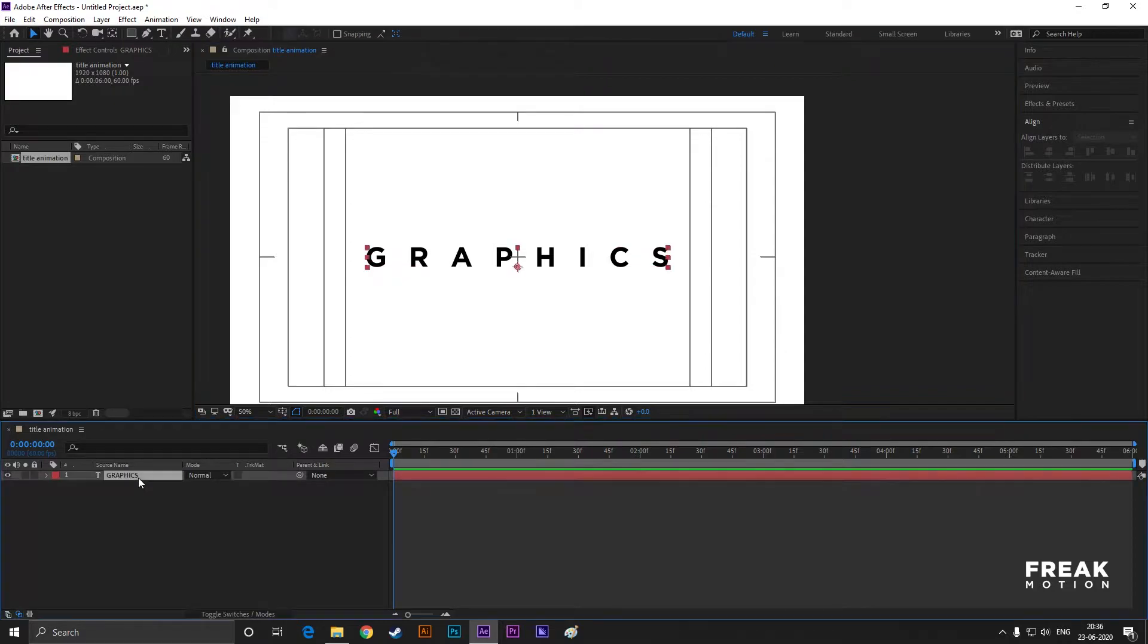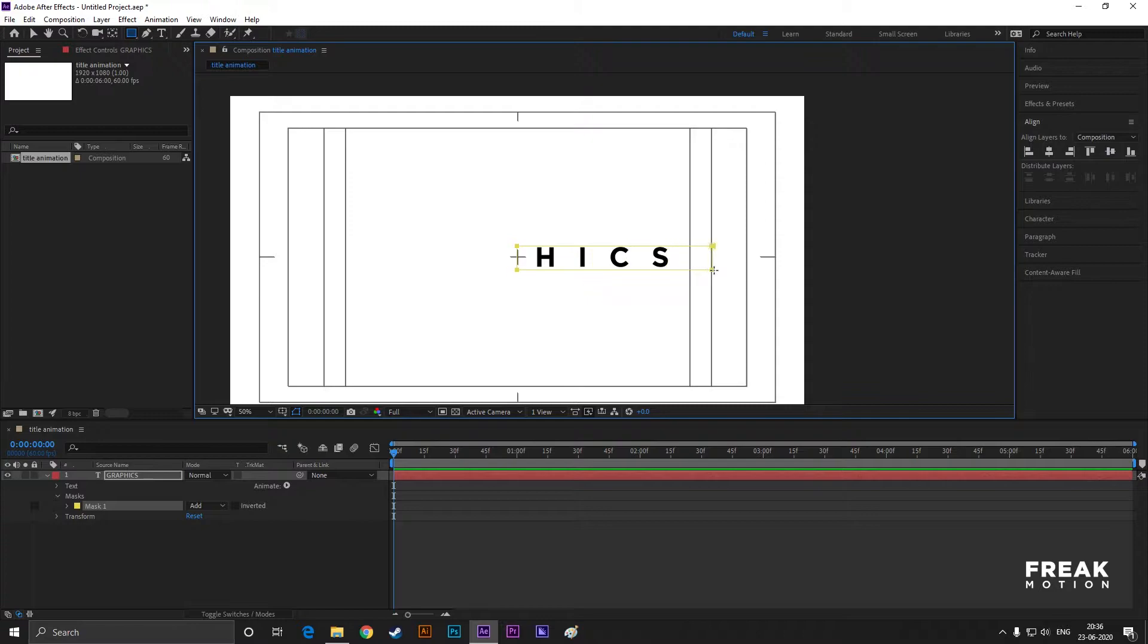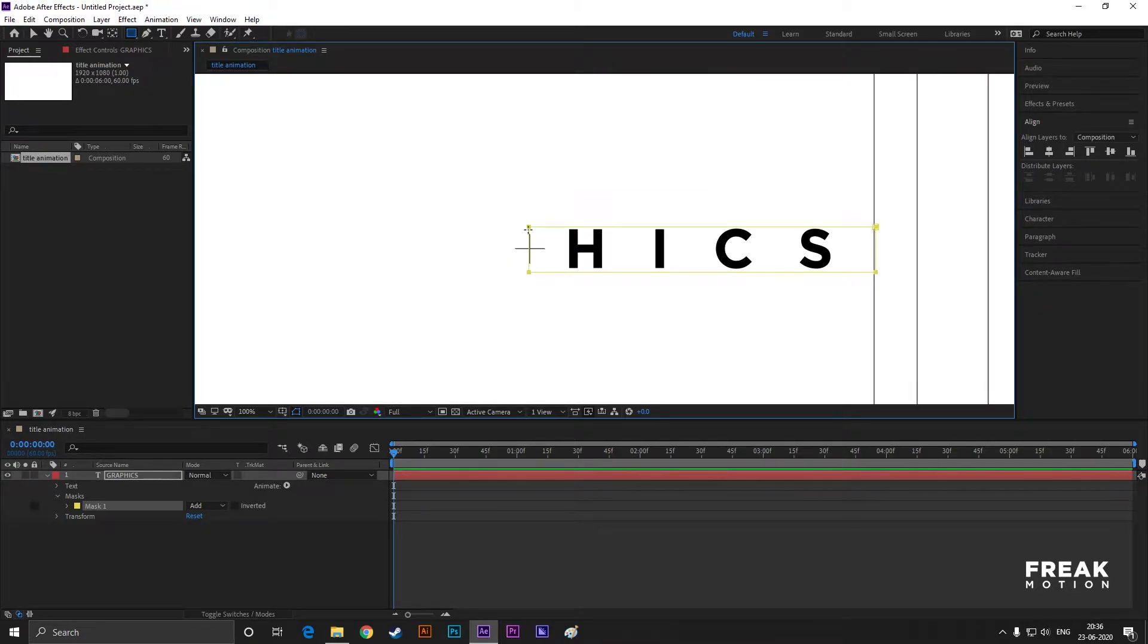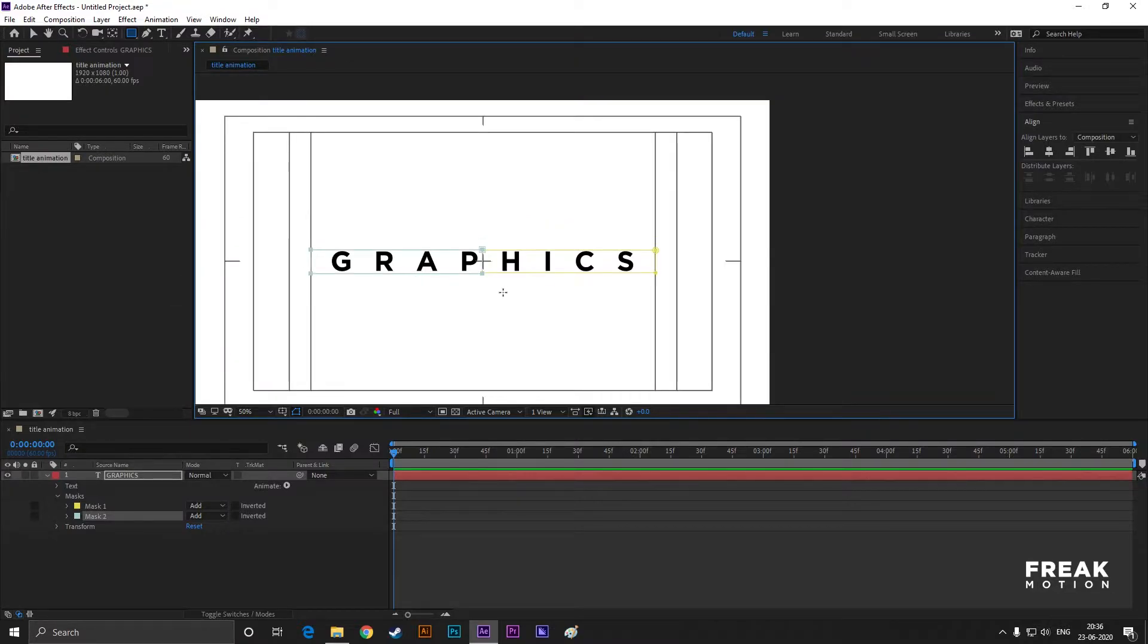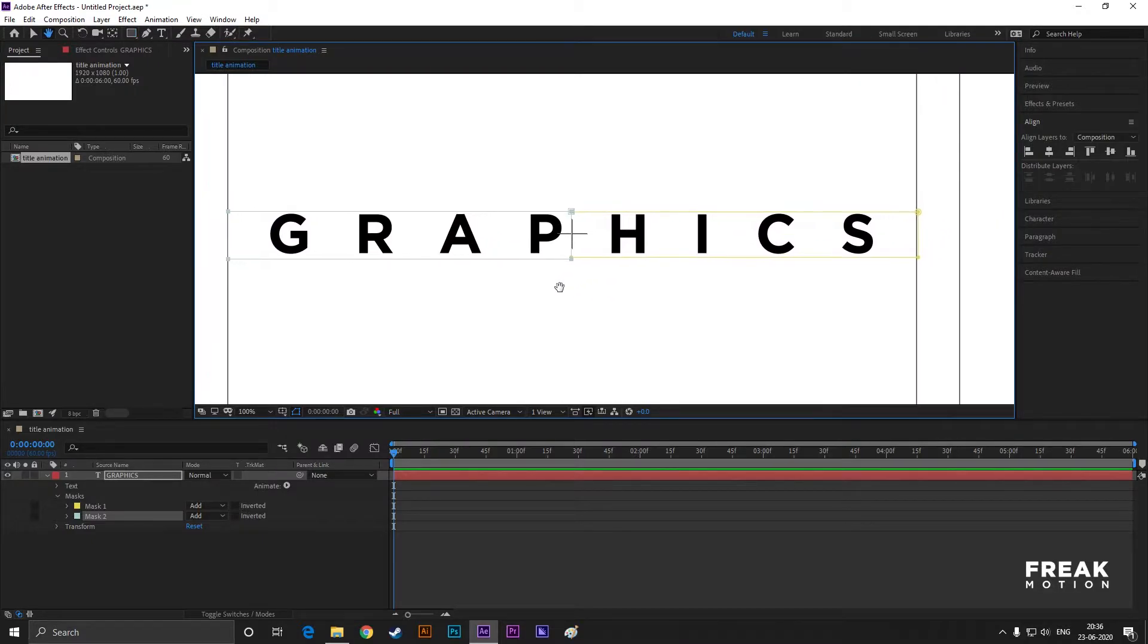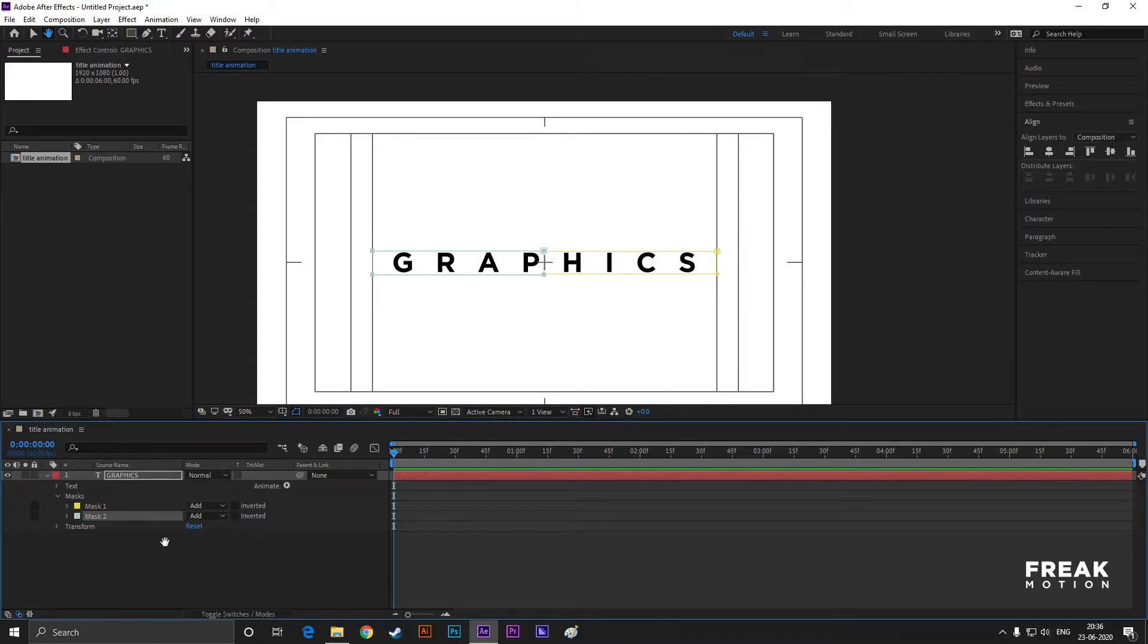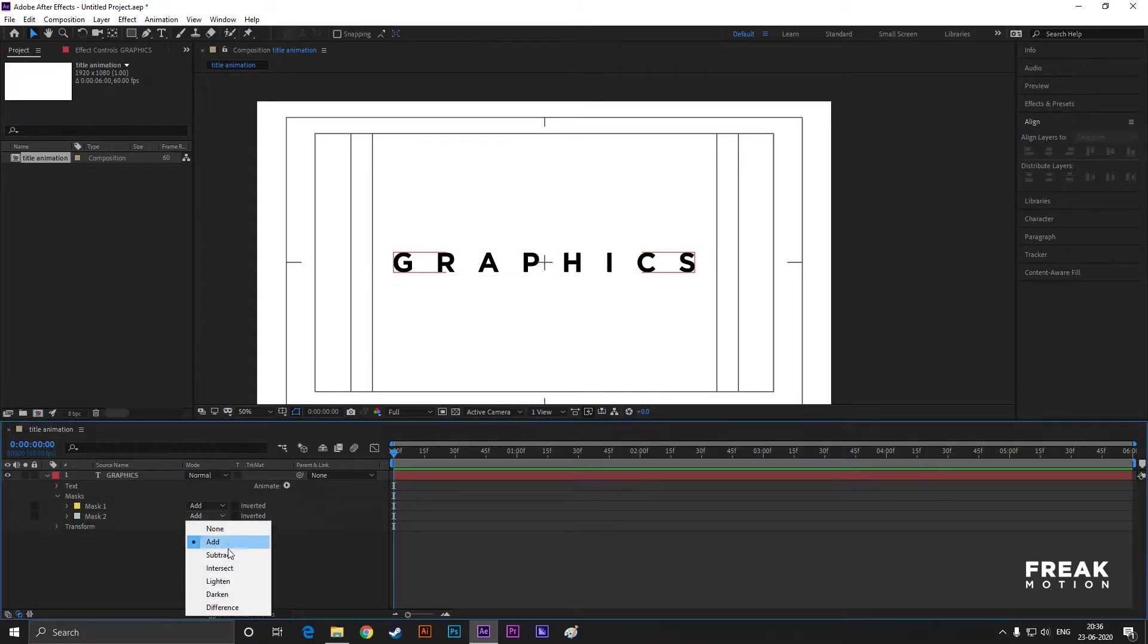Now select the text layer and create a mask on the right part of the text like this. Then create another one on the left side just like this. Now change both masks to subtract.